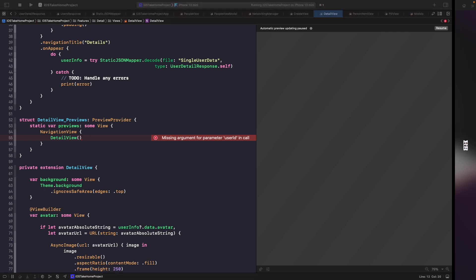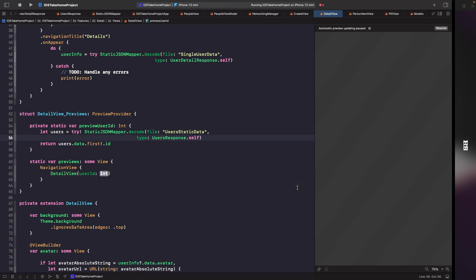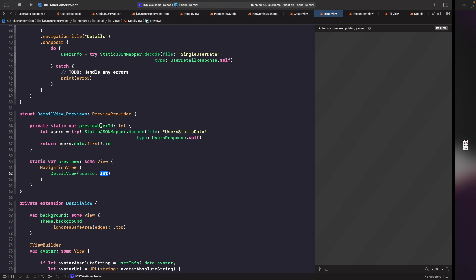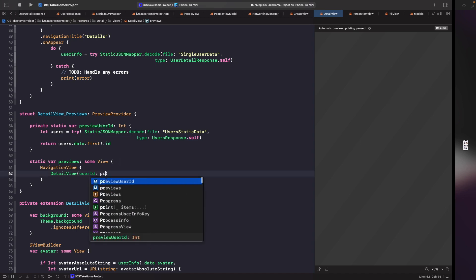In our previews we now have a preview userId that we're going to use to present on screen, and we're accessing the first person in our users data array. Within the preview we'll create the userId and pass in this computed property that we just created.